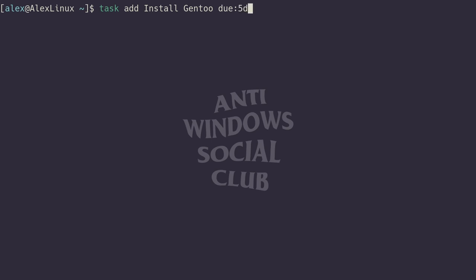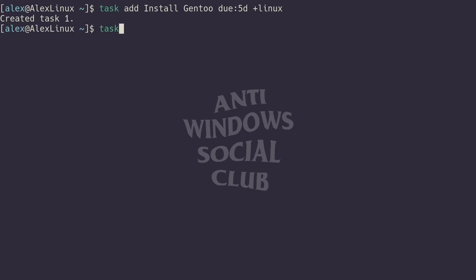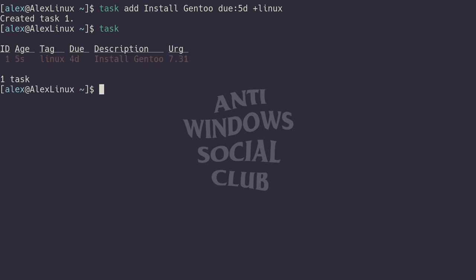You can also add tags by typing plus and then, say, Linux, because Gentoo is Linux related. Running enter, it will tell you it created task one, and you can run task and it will show you that list of tasks. Right there, there's install Gentoo.